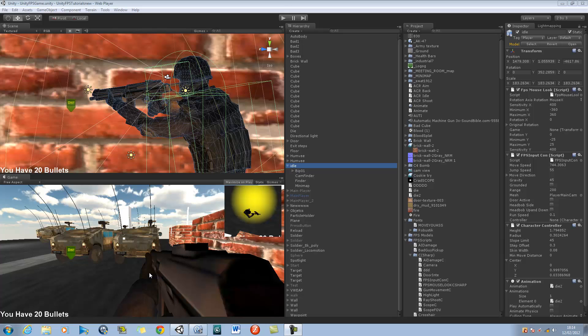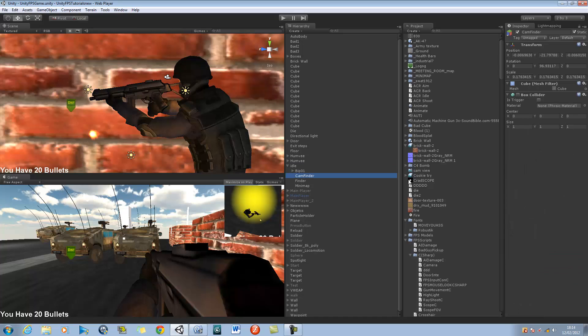Hi guys and welcome back to our tutorial series. In today's tutorial I'm going to be showing you how to create a crosshair. If I run my game, you can see I've got a crosshair done already and I'm going to show you what it looks like.